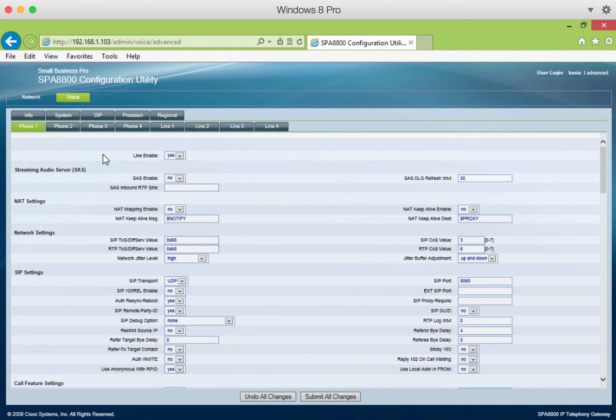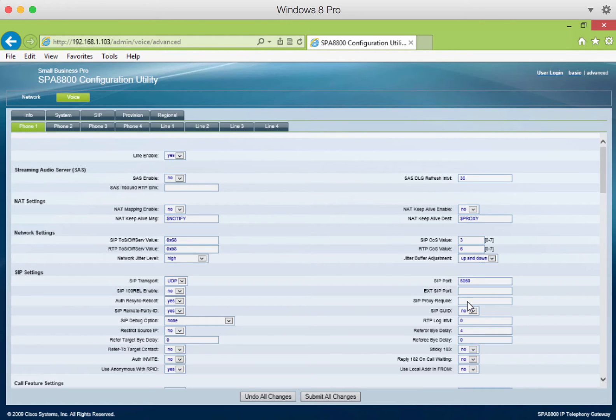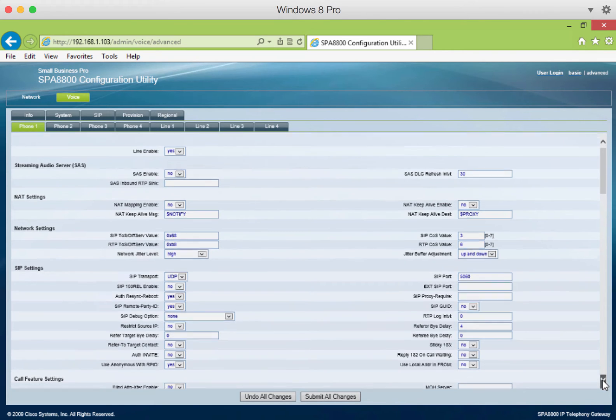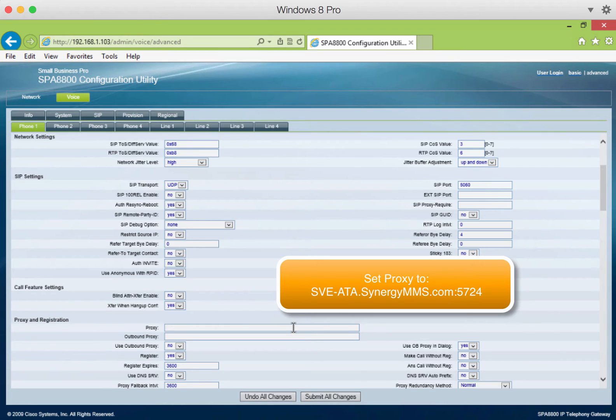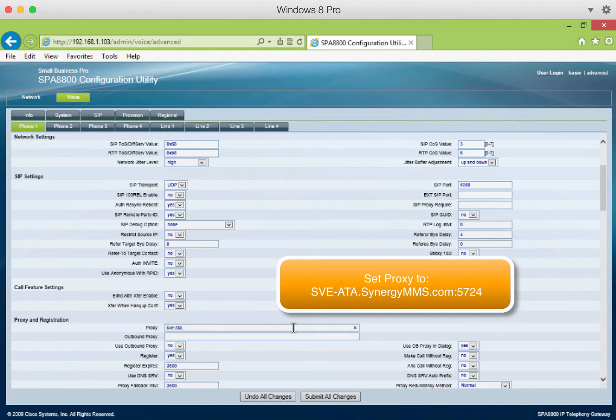There are a few key settings in this area that have to be configured before you can use the box. Of course, the first is to make sure the line is enabled. Then scroll down and find the proxy settings. Enter the following, as shown on the screen, sve-ata.synergymms.com colon 5724.